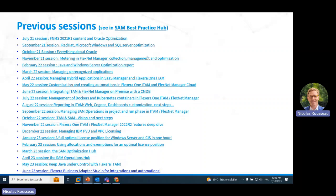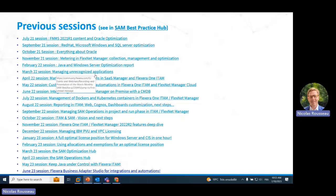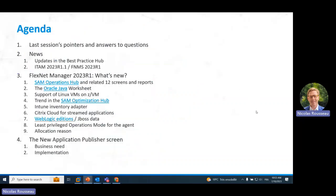Here are the previous sessions topics. You can find all of these in the SEM Best Practice Hub that I will show a little bit later. This session about 2023 R1 has been preceded by a number of other sessions that cover many topics, such as optimization for Red Hat, Windows Server, SQL, and managing and recognizing applications. You will have links to each of these previous SEM Best Practice Webinar recordings in this first slide.